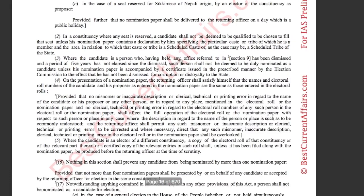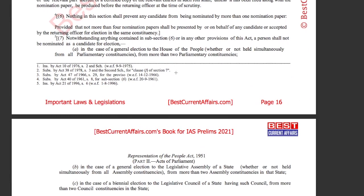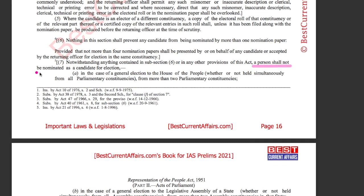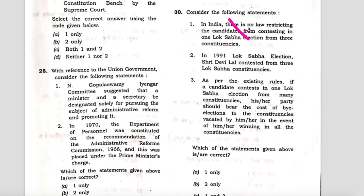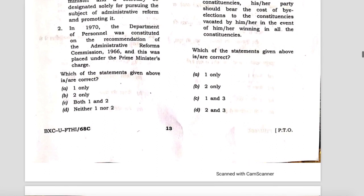This Representation of People's Act is one such act in the booklet — important laws and legislations, bill number 16. It is mentioned that a person shall not be nominated as a candidate for election in the case of a general election to the House of People, that is Lok Sabha, from more than two parliamentary constituencies. So the Representation of People's Act 1951 restricts candidates from contesting from more than two parliamentary constituencies, making the first statement wrong.